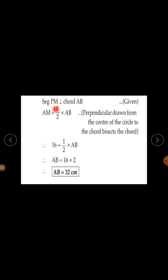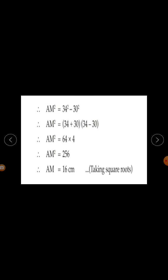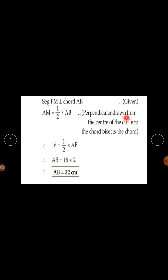Since segment PM is perpendicular to chord AB, by the theorem that a perpendicular drawn from the center to the chord bisects the chord, AM = AB/2. Since AM = 16, we get 16 = AB/2, so AB = 32 cm. Therefore the length of the chord is 32 cm.